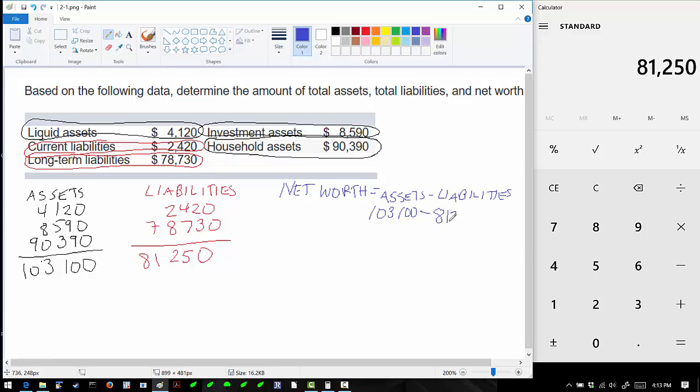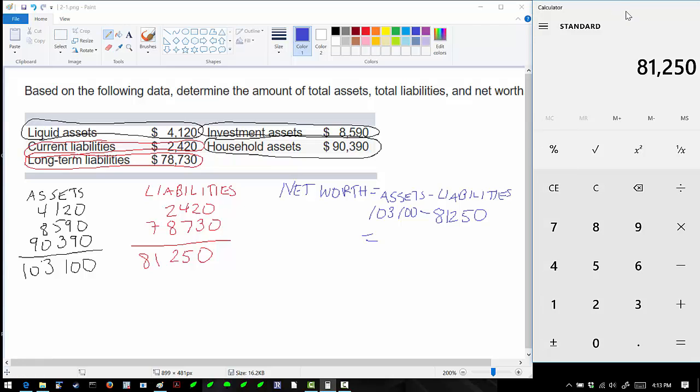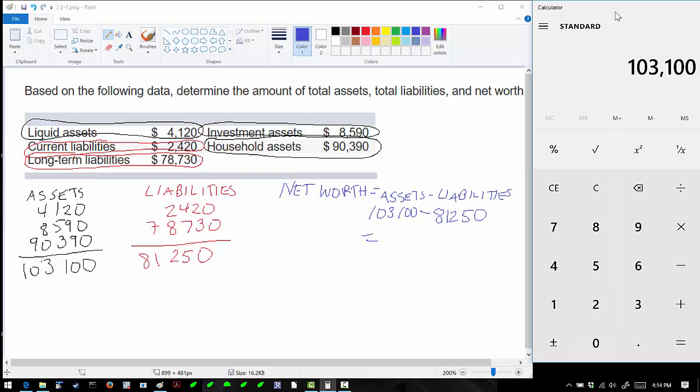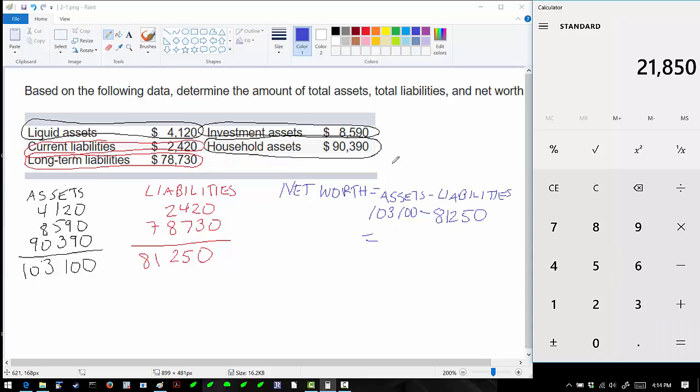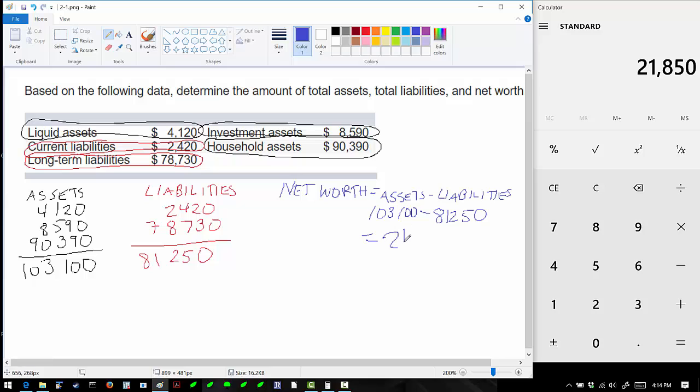Going back to our calculator, we have $103,100 minus $81,250, and we get our answer. We have a positive net worth of $21,850.